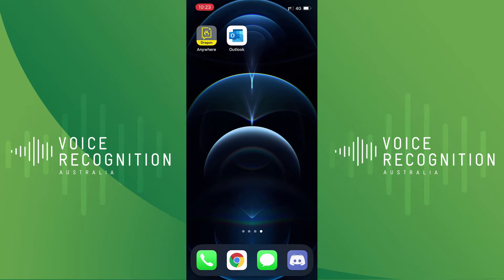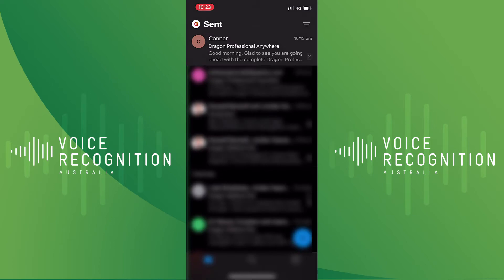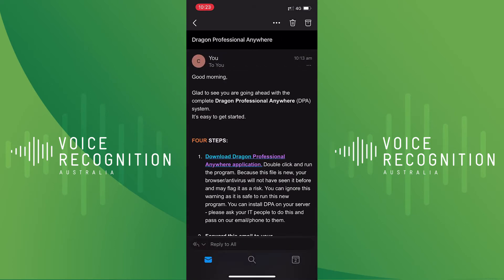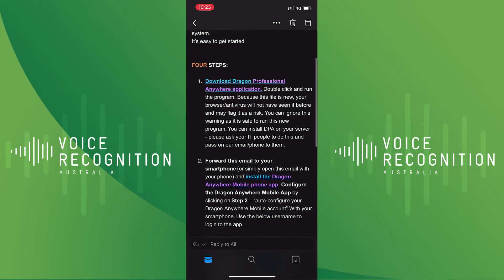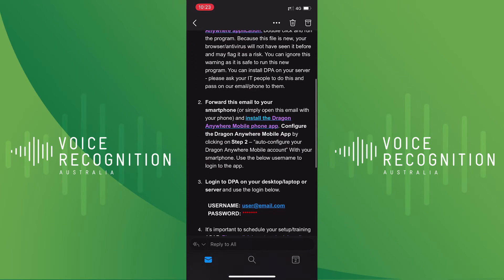First, we'll open our deployment email from Voice Recognition Australia. Next, you will need to scroll down to Step 2 and tap on the link that says Install the Dragon Anywhere mobile phone app.